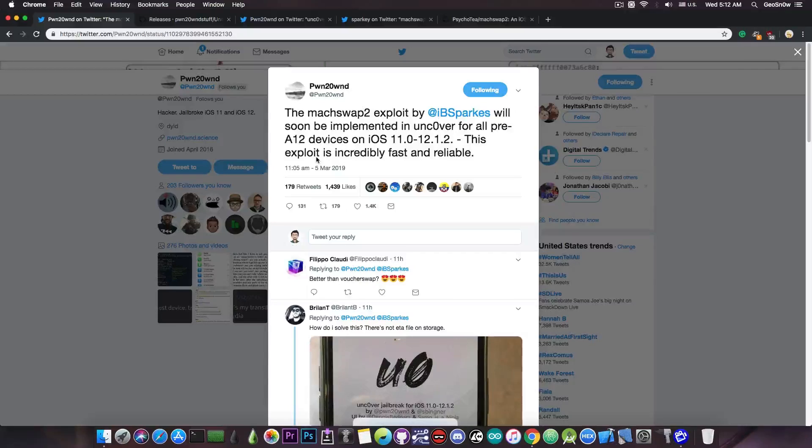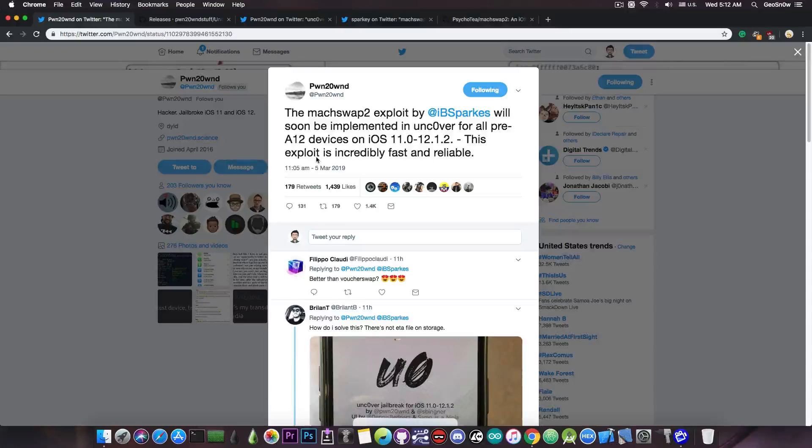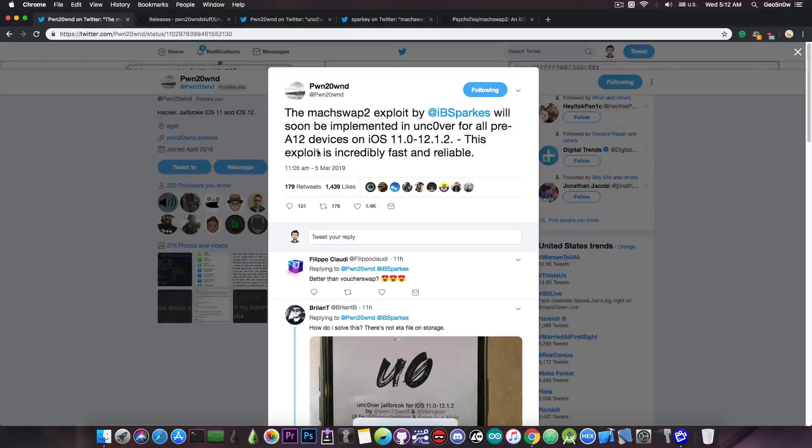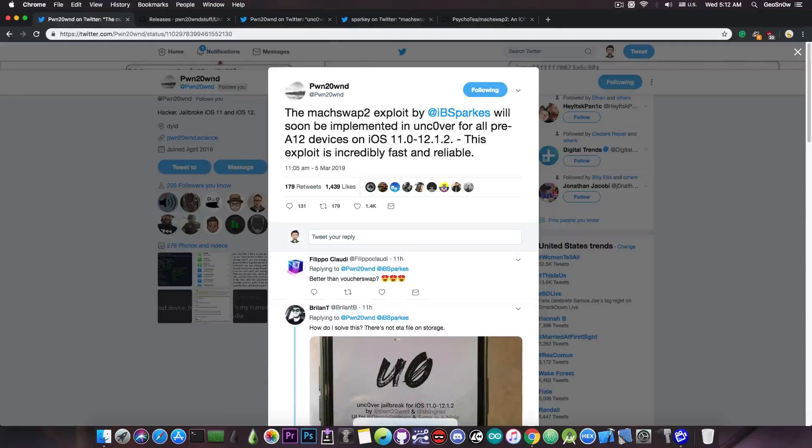So by swapping them, PoundOwn is going to create a very fast and reliable jailbreak for both iOS 11 and iOS 12, which doesn't require any special signing. This is why he is trying to use the MaxSwap2 exploit by iBSparks.